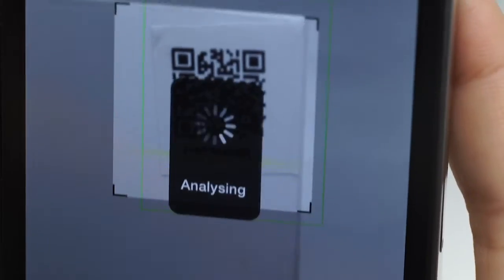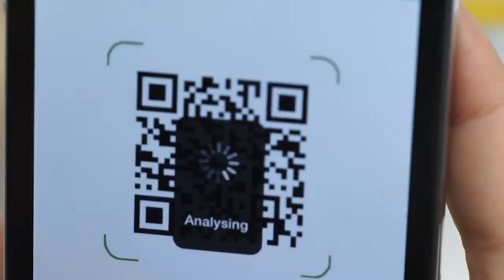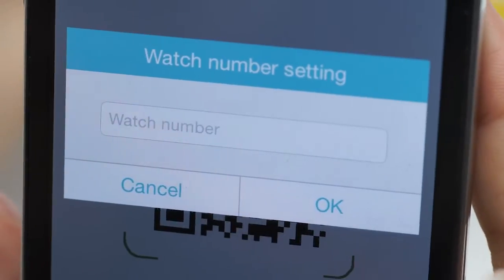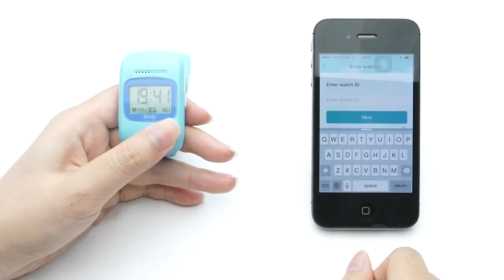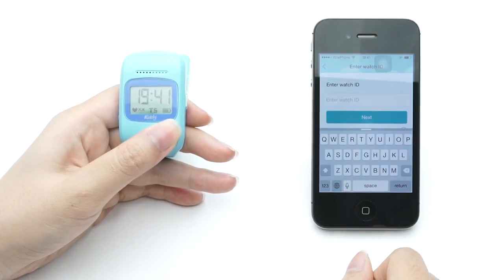At this step, you will scan the QR code supplied with the watch and enter the phone number of the watch to get connected.